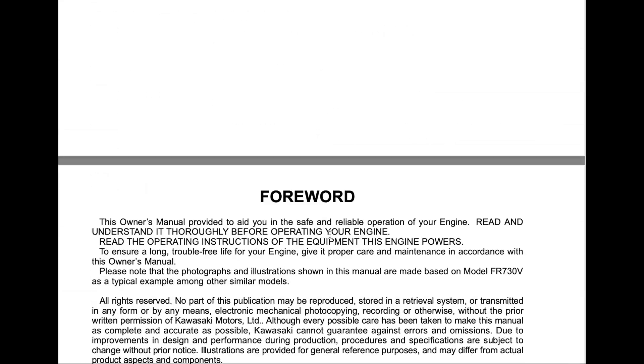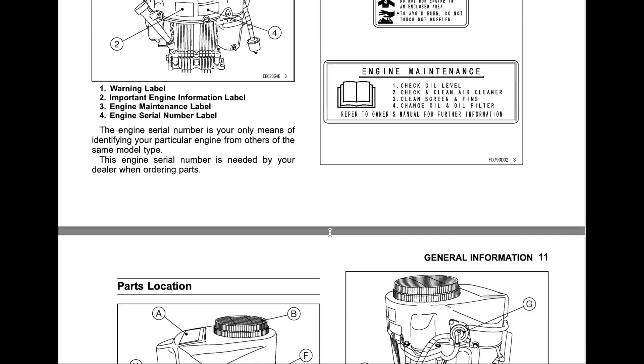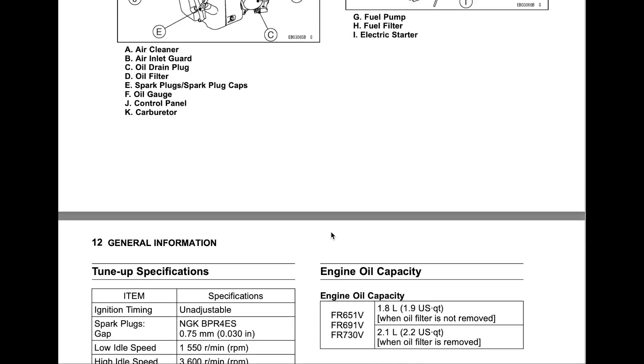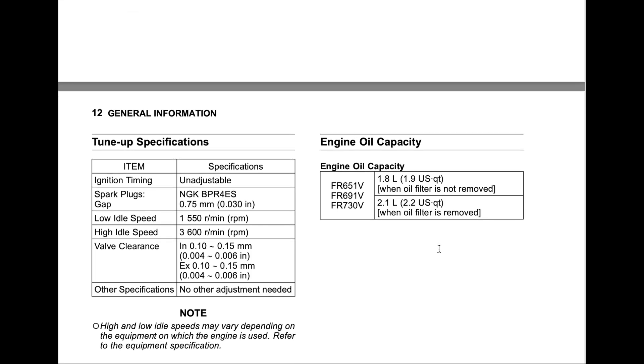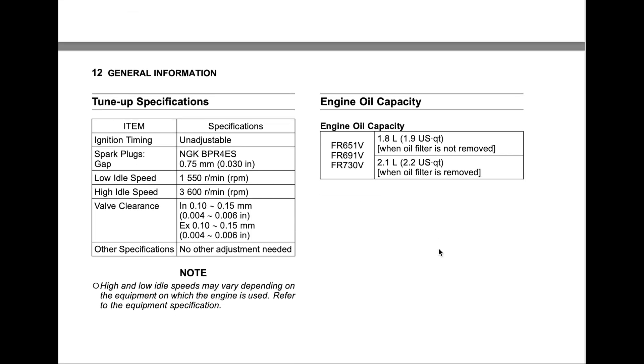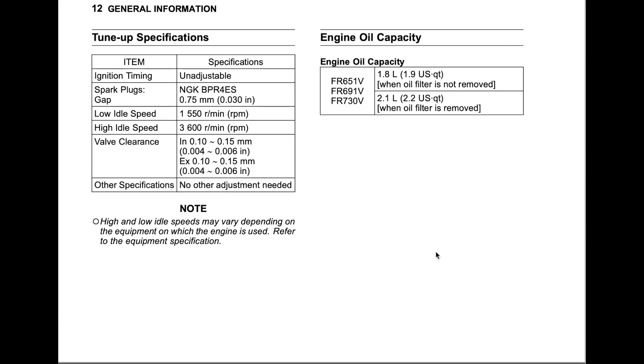First, it only takes about 2.2 quarts - that's a very small oil capacity for the engine. I understand it's a small engine, and it's very rare to find a small engine with a lot of oil capacity. It's always a few quarts.